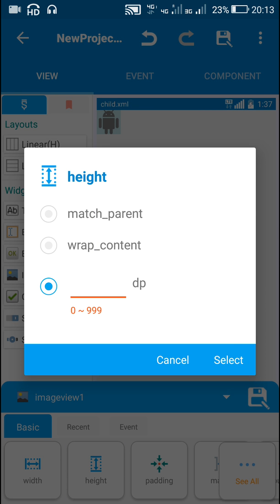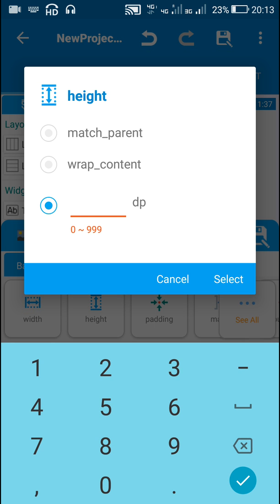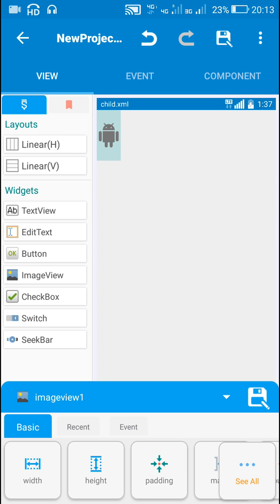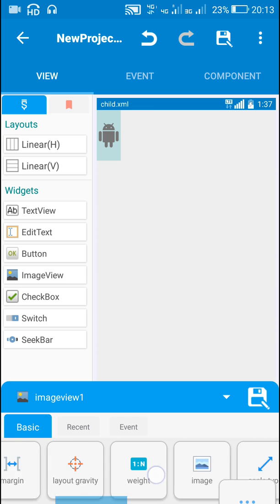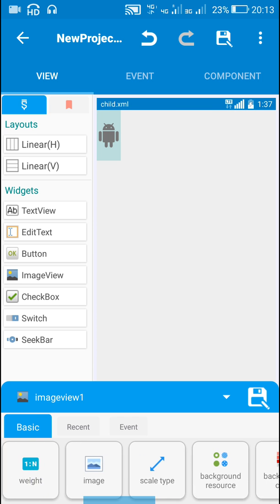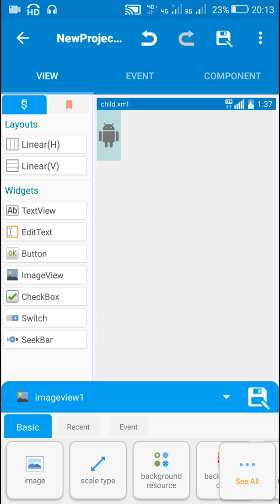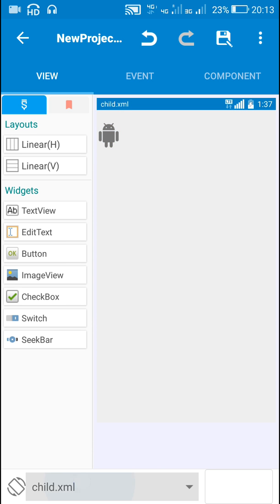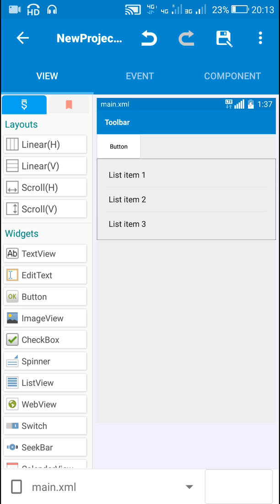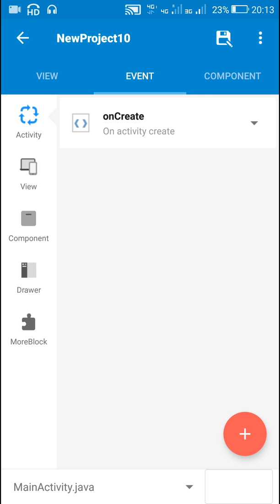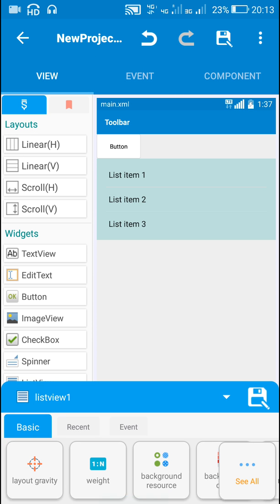For this image view I will set the height to, let's say, 100, and I will set the scale type as 'fit center'. That's all for this image view. Now I will go back to the main XML.